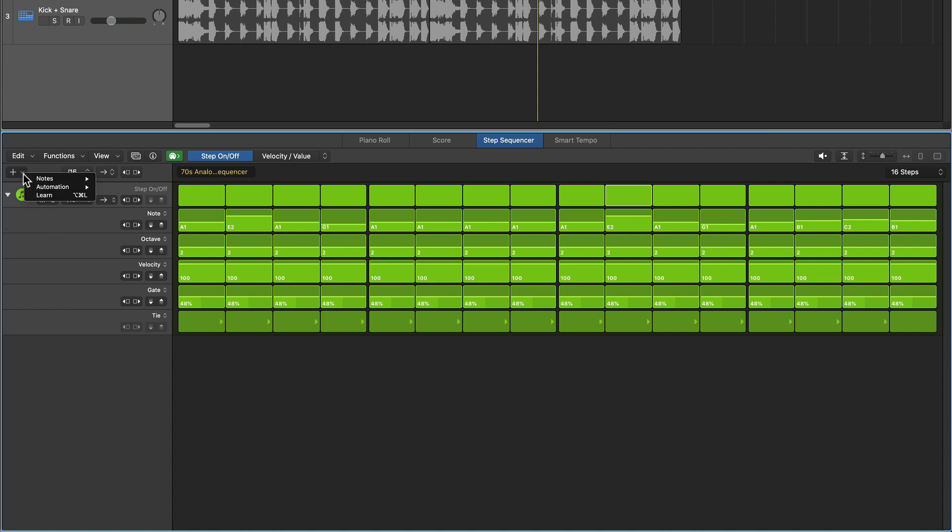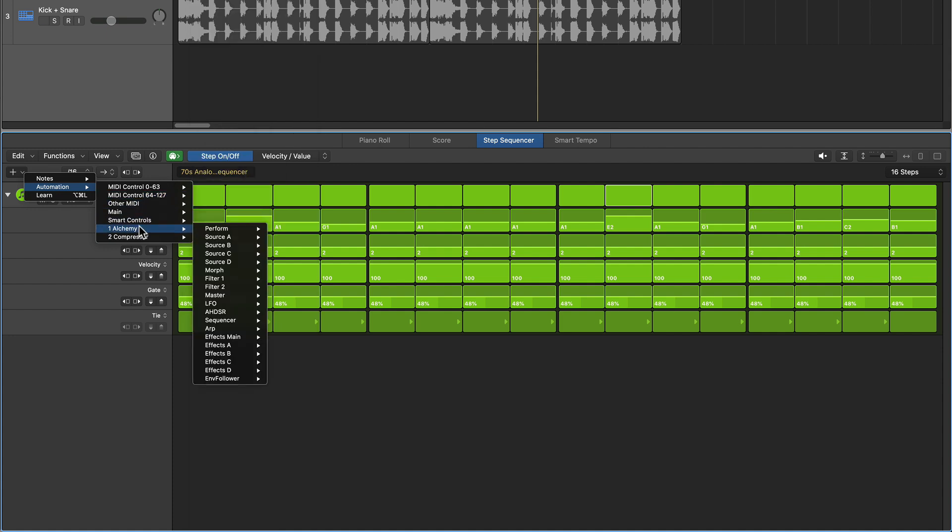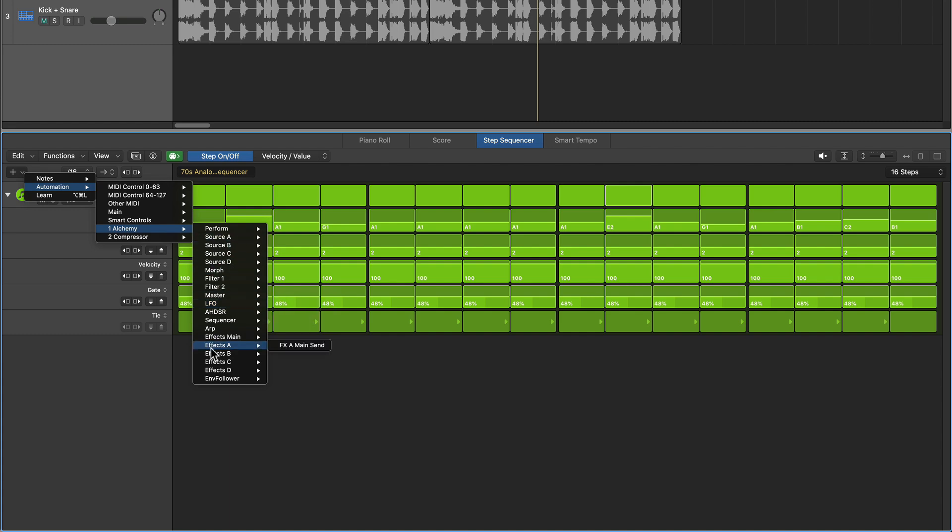If you click here and you go to automation, there's a bunch of different automation controls you can add. And if you go to Alchemy, there's even more here you can add. Searching for these can kind of be a pain.